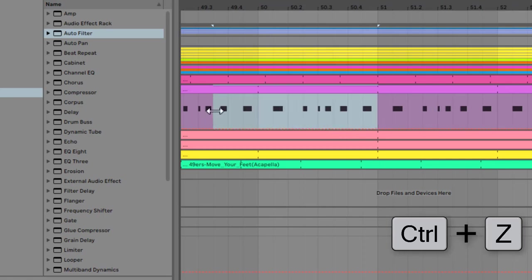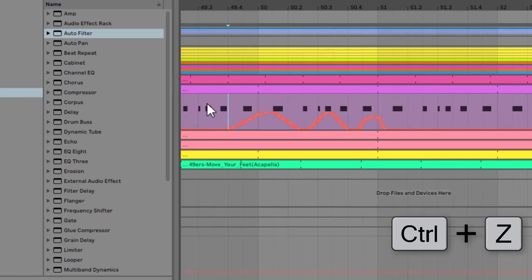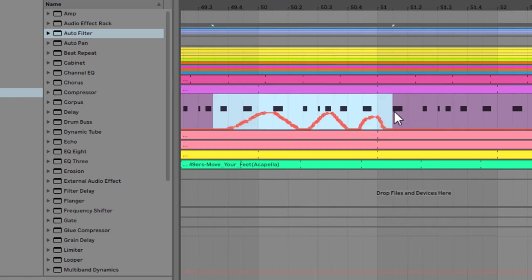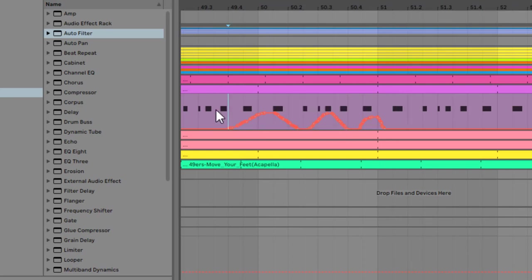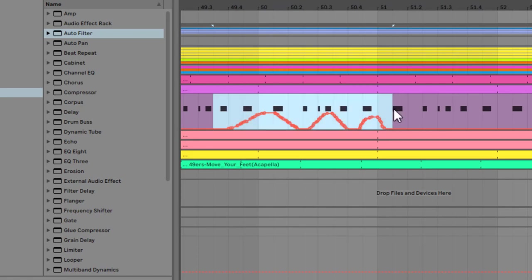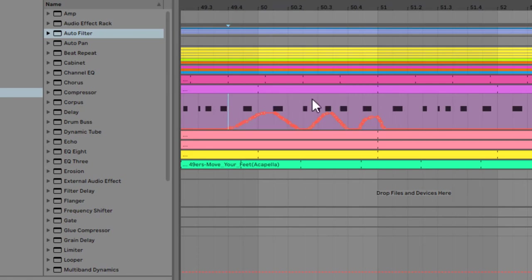So that's worth remembering. Sometimes you might want to do just one, like just deleting the automation. Just don't select the clip in that point—you can just drag to here, not up there. You might want to do it the other way around as well: leave the automation but delete the clip.